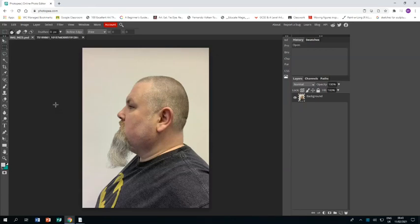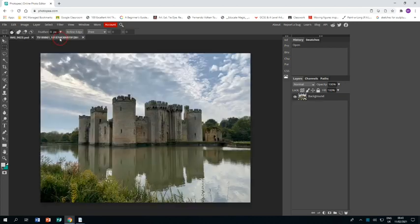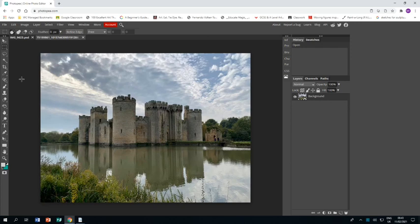Welcome to this tutorial on how to create a piece of work in response to the photographer Dan Mountford. You'll notice that I've already loaded up a photo of myself in profile and I've also loaded up a photo of a castle that I took on a visit a few years back.